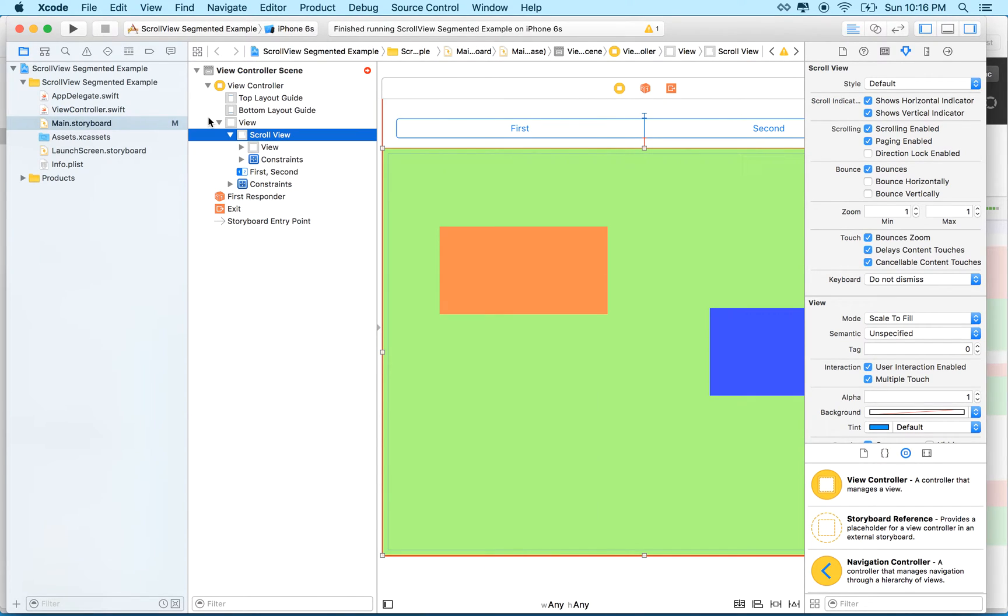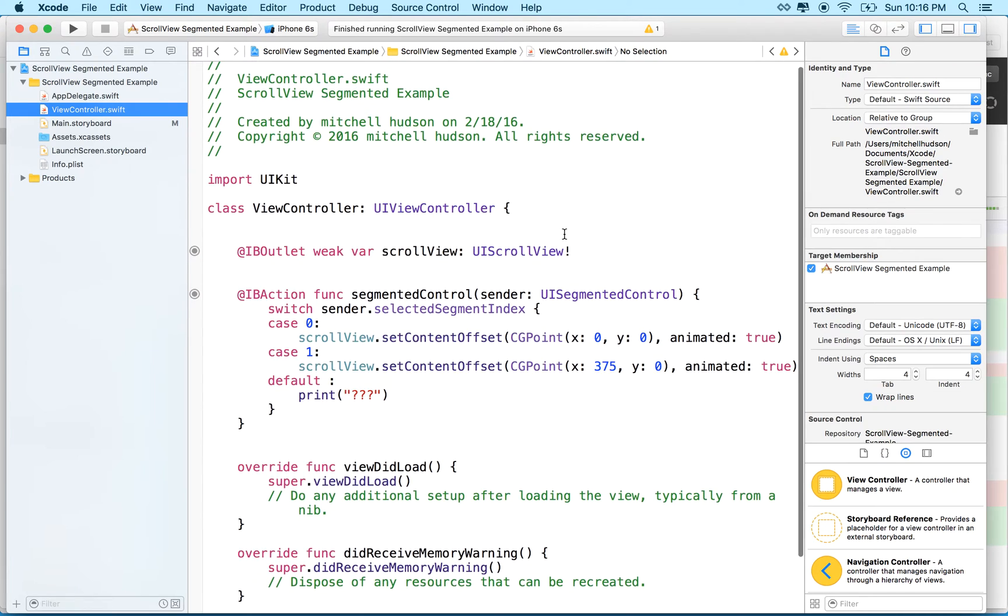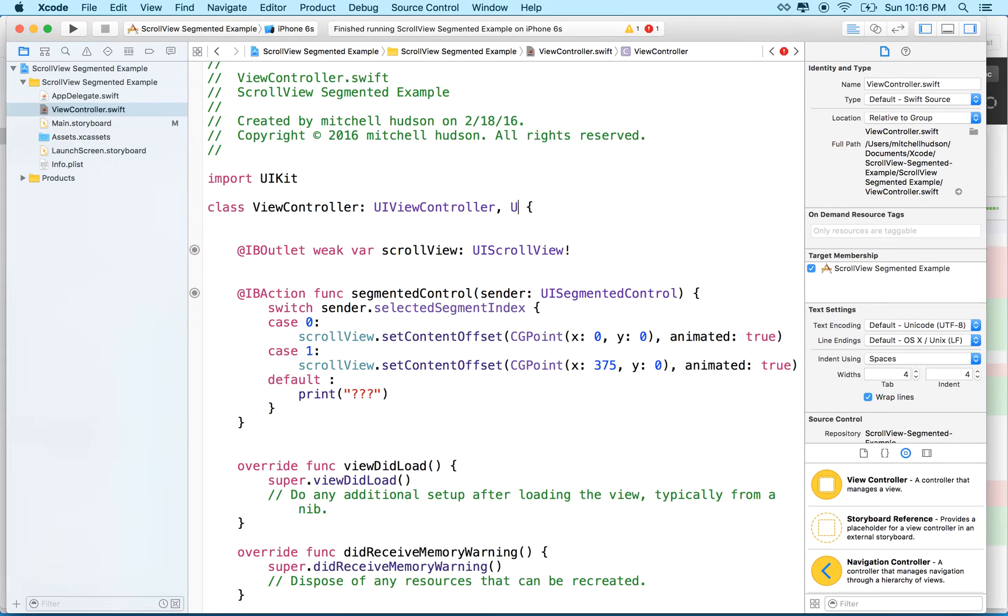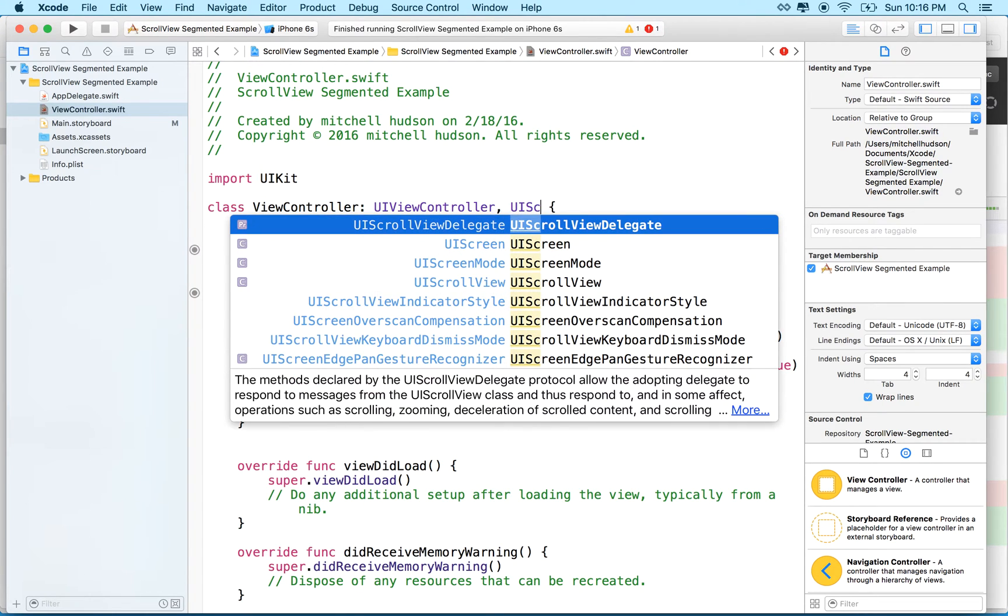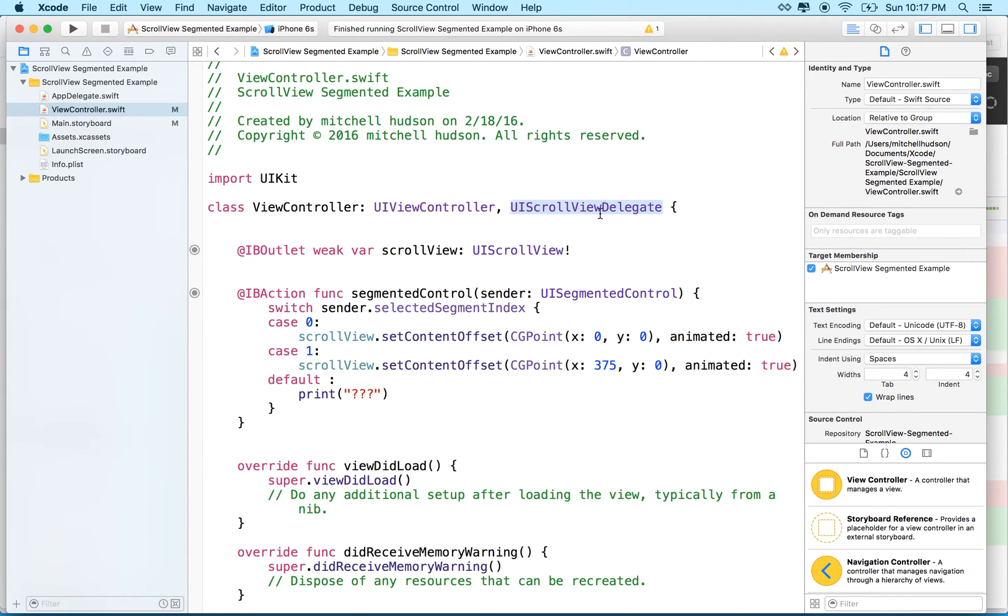Well, first of all, we need to know when the scroll view is scrolling. And so, conveniently, the scroll view has a delegate method. So what we'll do is we'll switch over to view controller and what we'll do at the very top here is we'll add a UI scroll view delegate to our list of protocols. So we're going to declare ourselves as a scroll view delegate and that will allow us to accept messages from the scroll view.